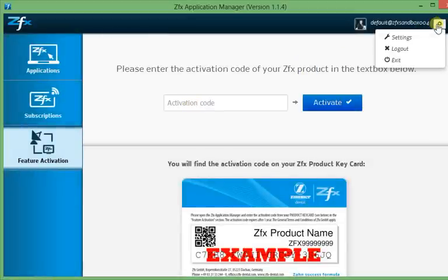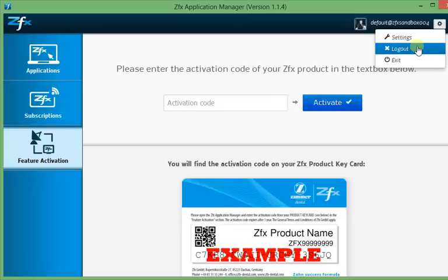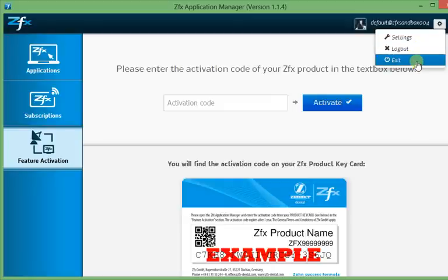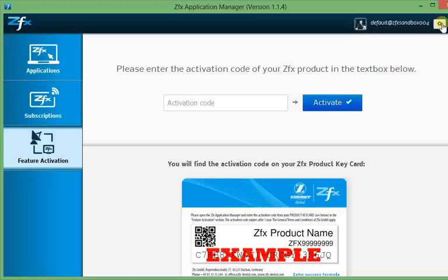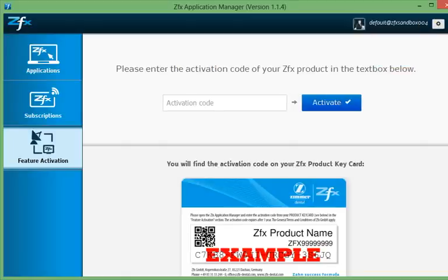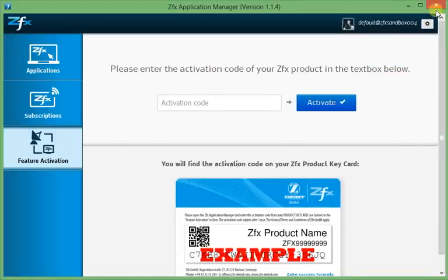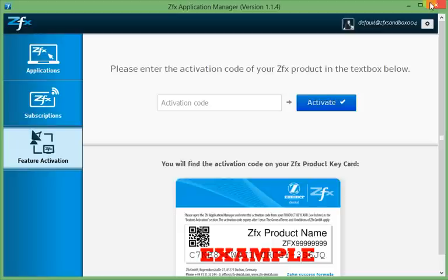The second option, logout, will log you out from the ZFX Application Manager and prompt you with the login screen. Exit will completely quit the Application Manager because if you just click on the X on top of the window, it will just minimize to the taskbar and you can double click it there or right click and click on Open to reopen the Application Manager again.